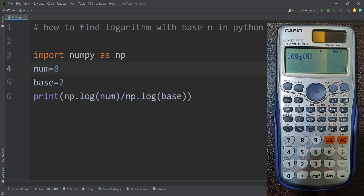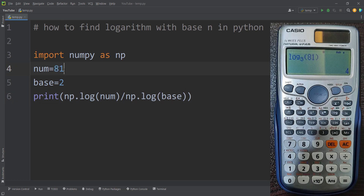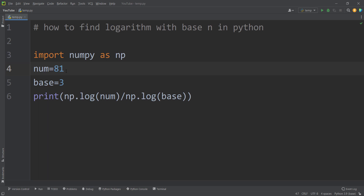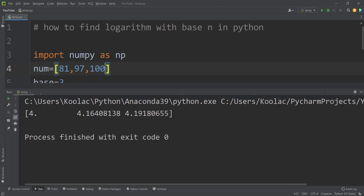If I change the number to 81 and the base to 3 and run the code, you can see the result is 4, which is correct — you can check it with a calculator. And remember that you can use this to calculate the logarithm of multiple numbers with a specific base. For example, suppose I want to calculate the logarithm of 81, 97, and 100 with base 3. If I run the code, you can see here are the results.